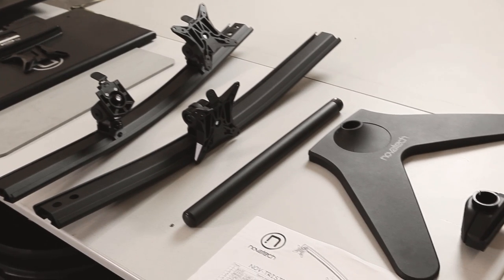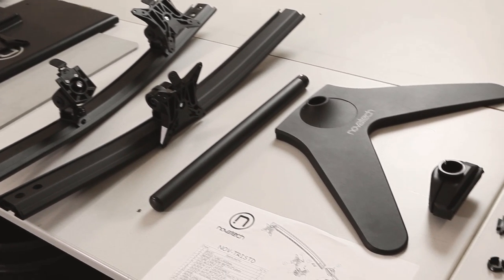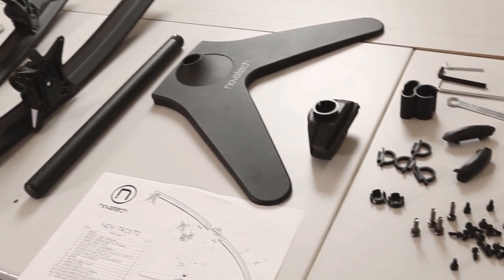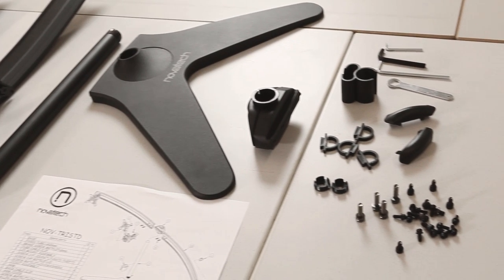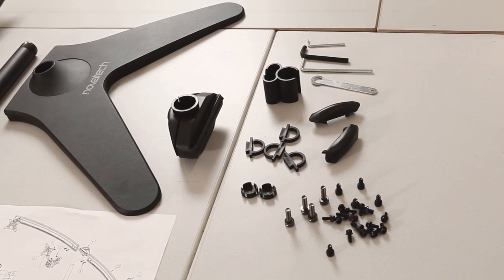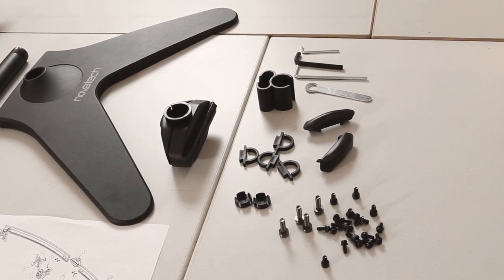There are several components to this stand but it's an easy one-person job to set up. Everything you need such as the correct size allen key is supplied. All you'll need is a Phillips screwdriver.